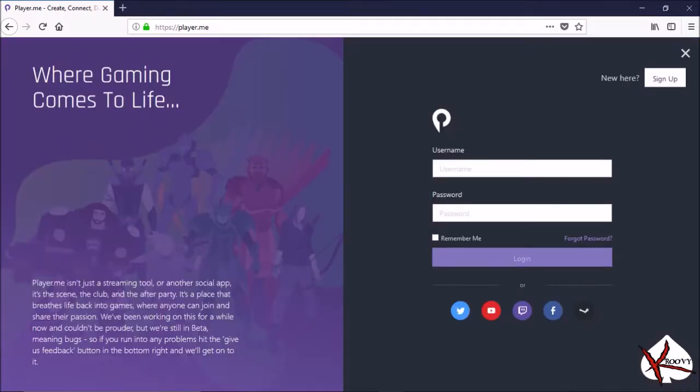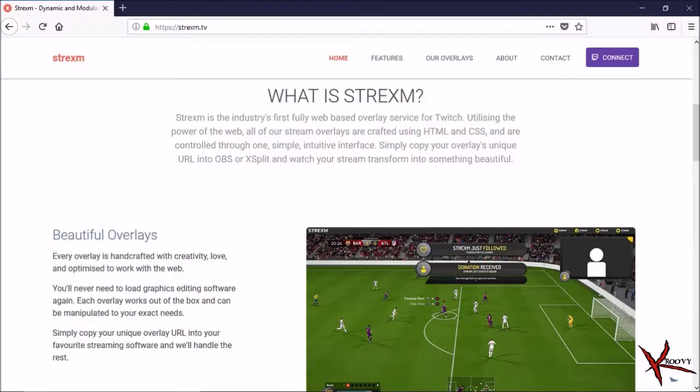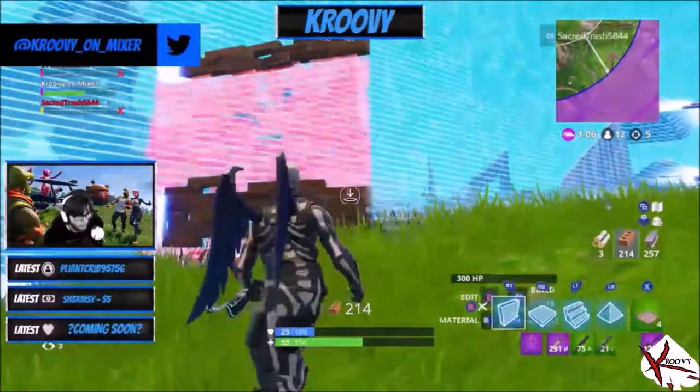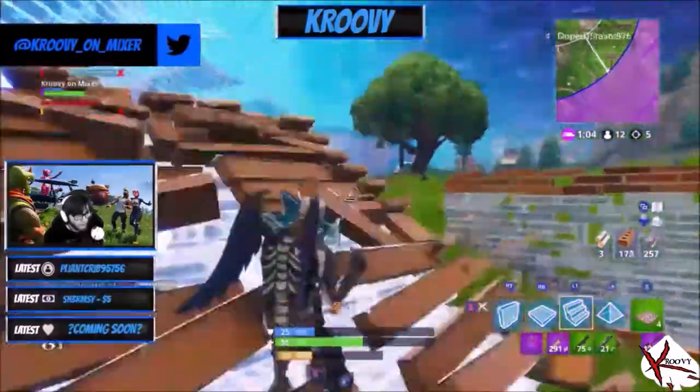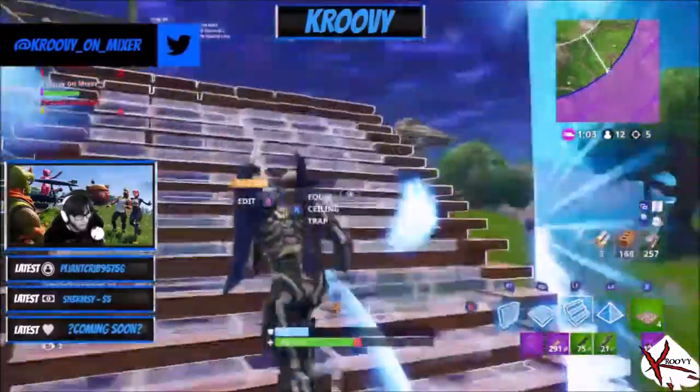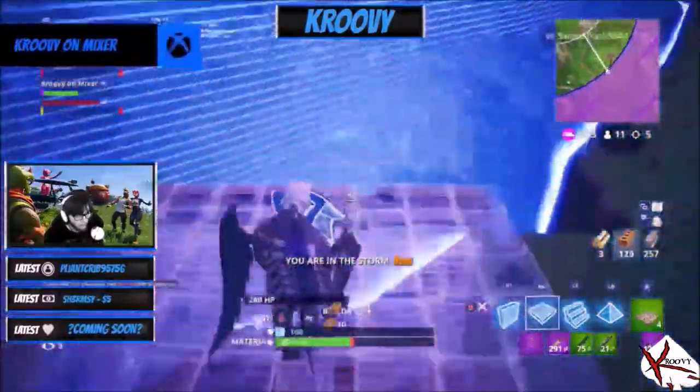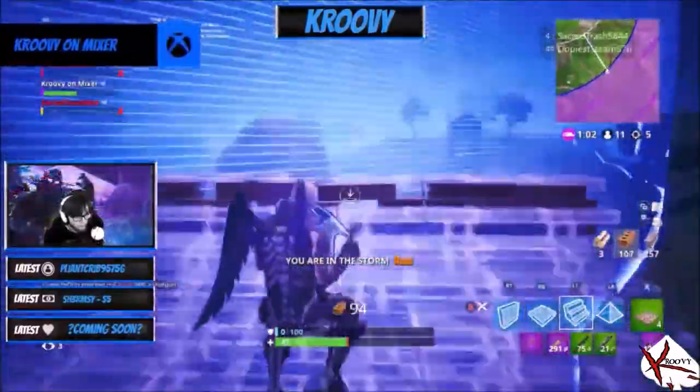So first thing you're going to want to do is go to player.me and create an account by logging in through your streaming platform. Player.me utilizes pre-built overlays through Strixum and are completely optional. You can choose your own custom overlays. At the moment I'm using Strixum's Tainted Steel overlay and for the sake of time we'll be using a pre-built overlay.